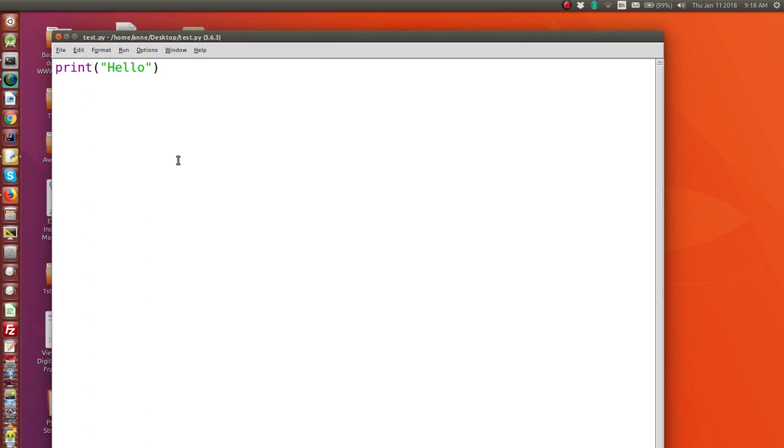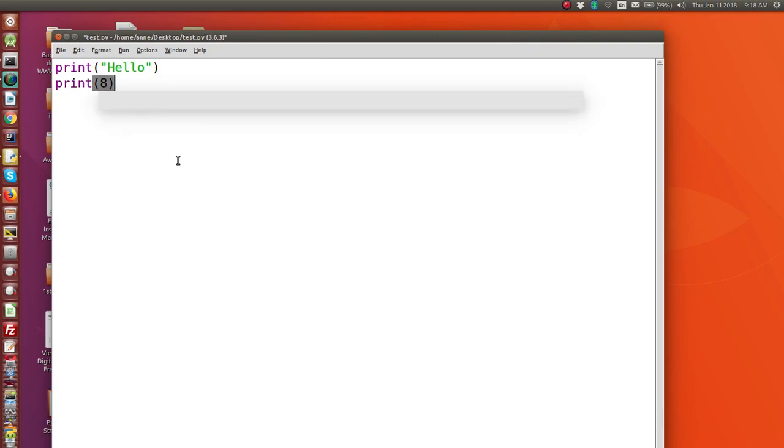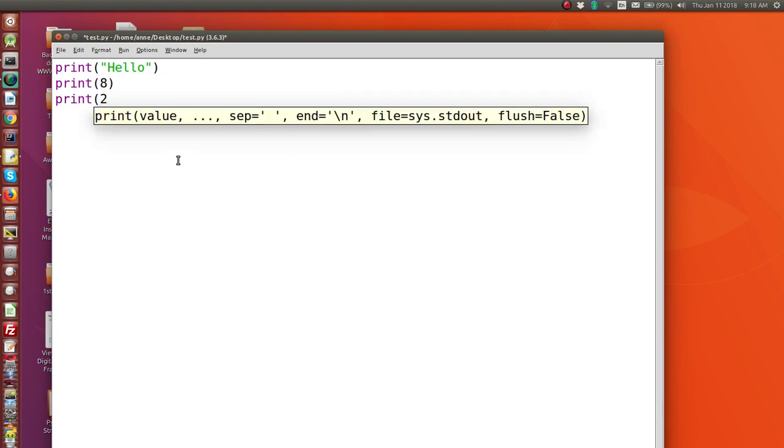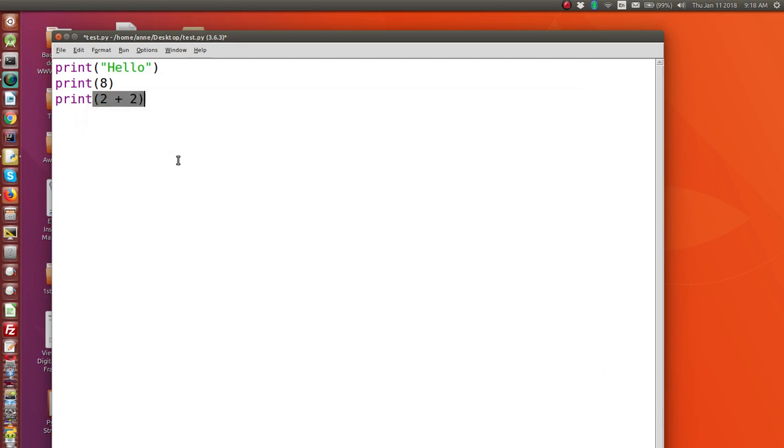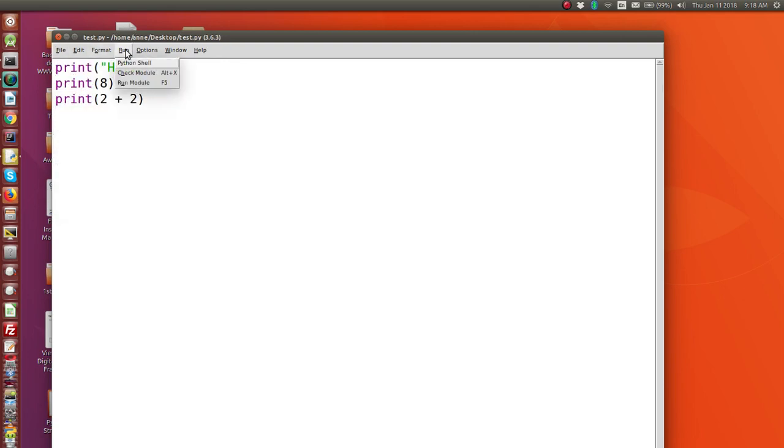So as well as text, you can print numbers. So I can print the number eight. I can print expressions, print two plus two. And when I run this, let's save it first. And you'll see what happens.